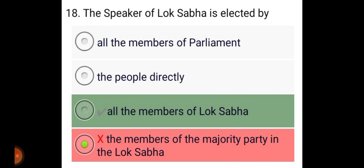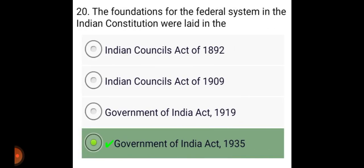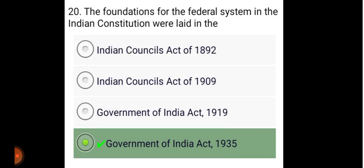The Speaker of Lok Sabha is elected by all the members of Lok Sabha. The maximum strength of the Select Committee of the Lok Sabha is not fixed and varies from committee to committee. The foundations for the Federal System in the Indian Constitution were laid in the Government of India Act, 1935.